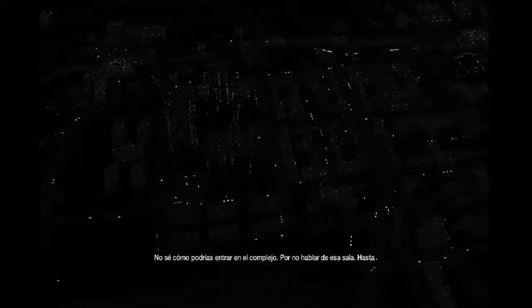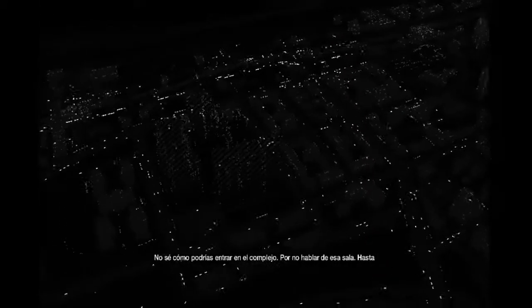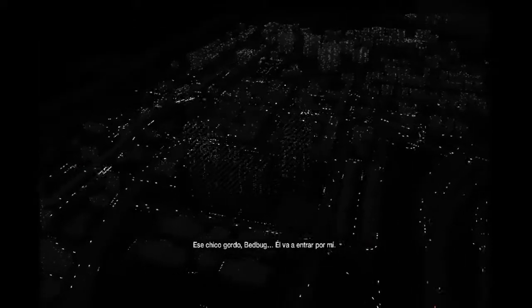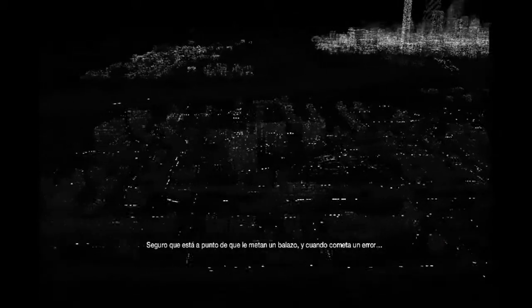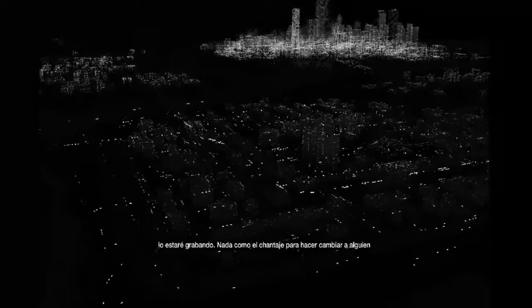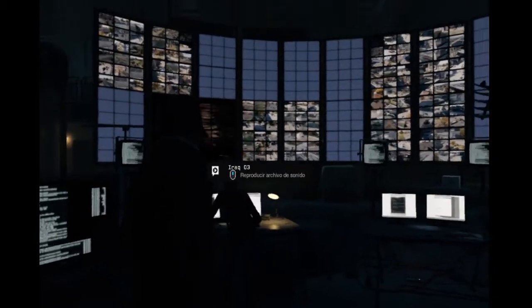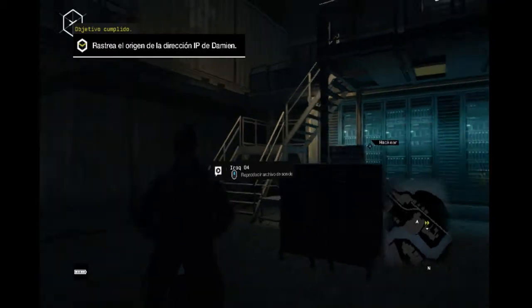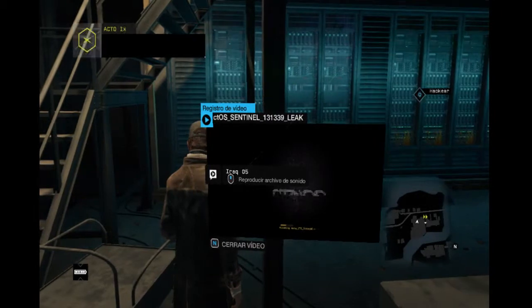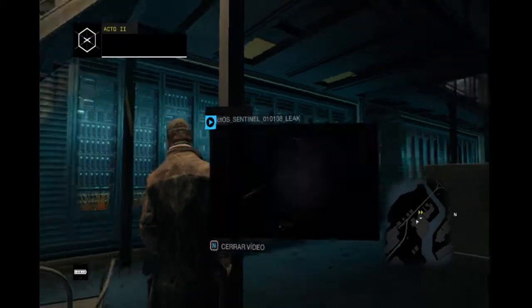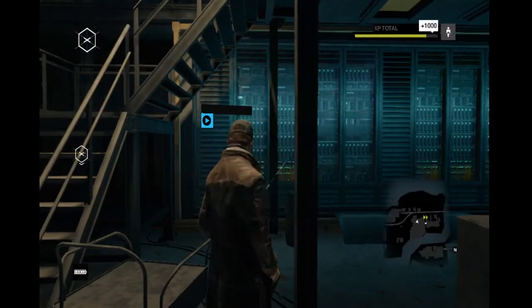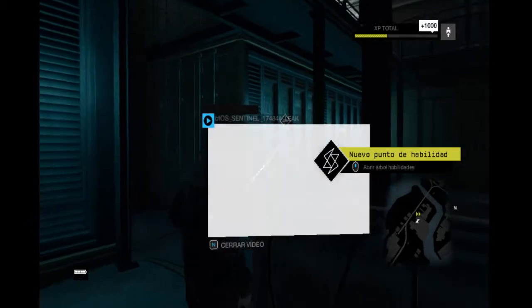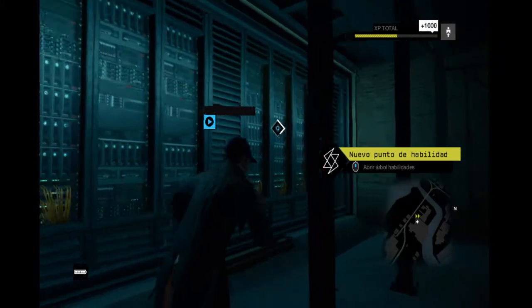No sé cómo podrías entrar en el complejo, por no hablar de esa sala. Hasta los cierres de las puertas están cifrados. Ese chico gordo, bedbag, él va a entrar por mí. Así sin más? Y por qué iba a ayudarnos? Seguro que está a punto de que le metan un balazo. Y cuando cometa un error, lo estaré grabando. Nada como el chantaje para hacer cambiar a alguien de idea. Solo que no está bien, vale?